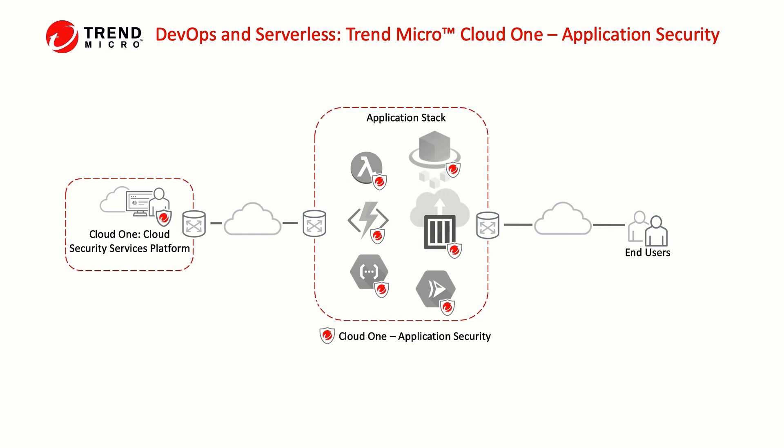Cloud One's application security is a patented runtime self-protection technology that protects your web apps and customers from application layer attacks.